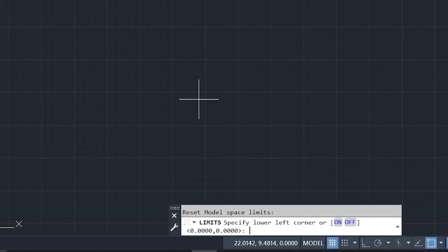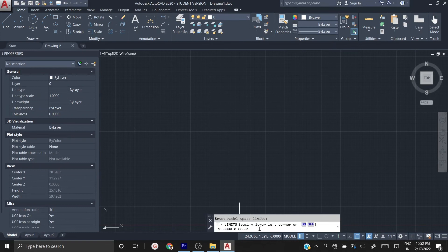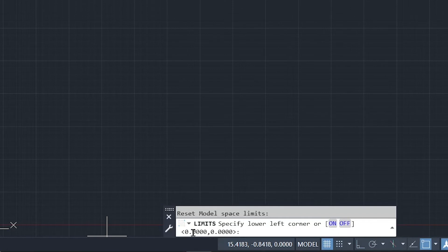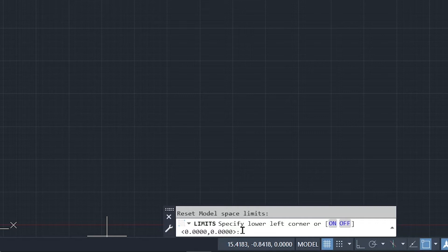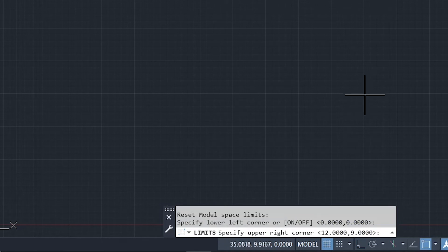Now you have a command in the prompt: 'Specify lower left corner.' It asks you to specify the lower left corner of your drawing area. The default lower left corner is 0,0 (X,Y). If you want to keep that, simply press Enter. If you want to change it to another point like 100,100 or 50,100, you can type it. I am keeping the default 0,0 and pressing Enter.